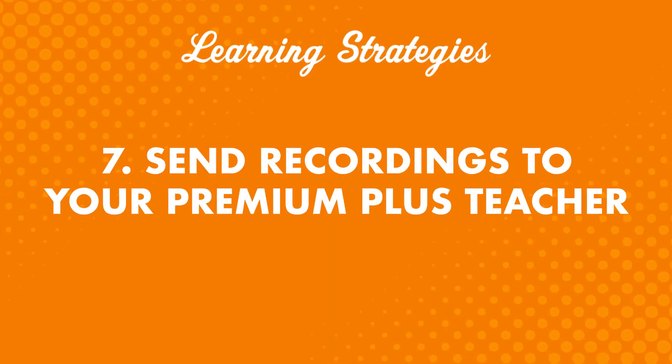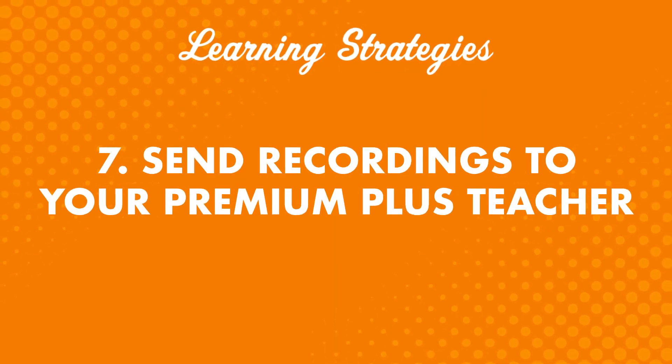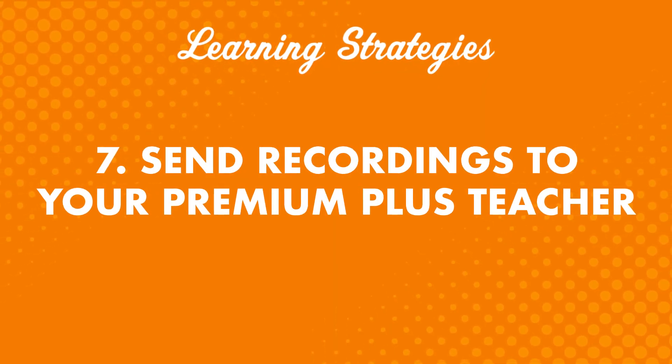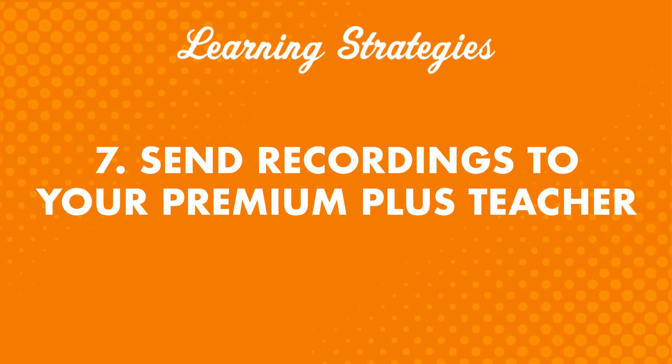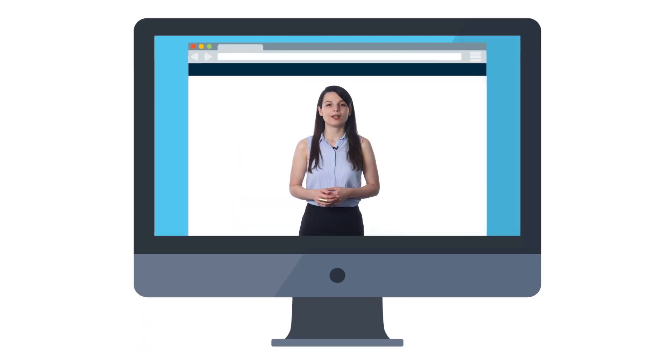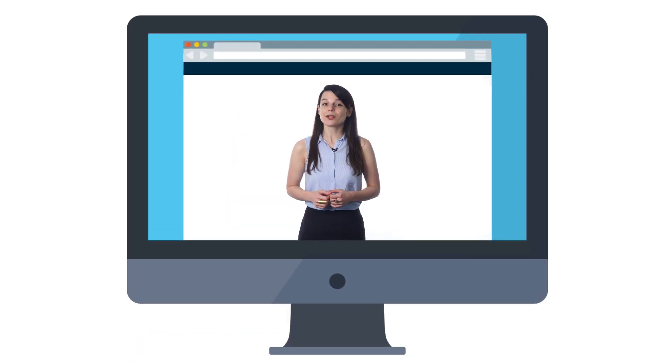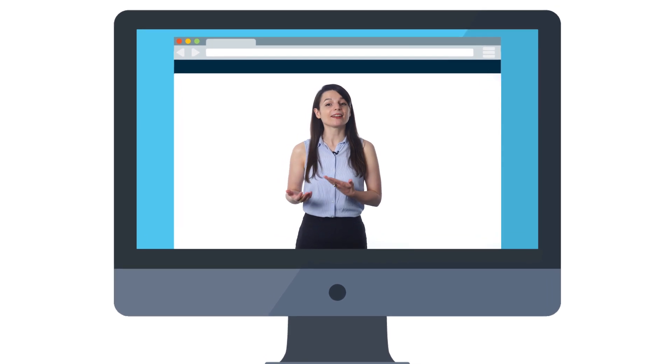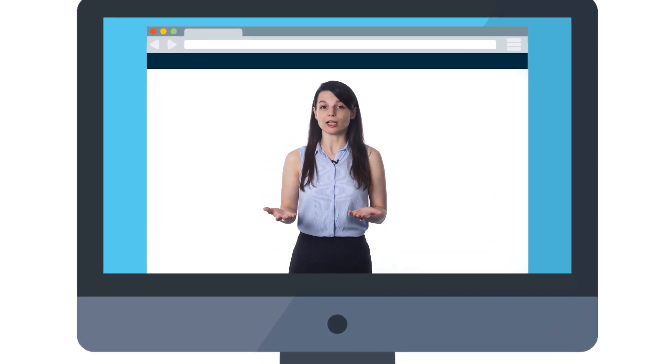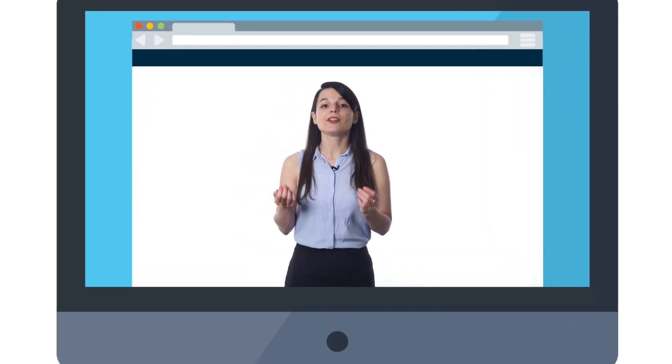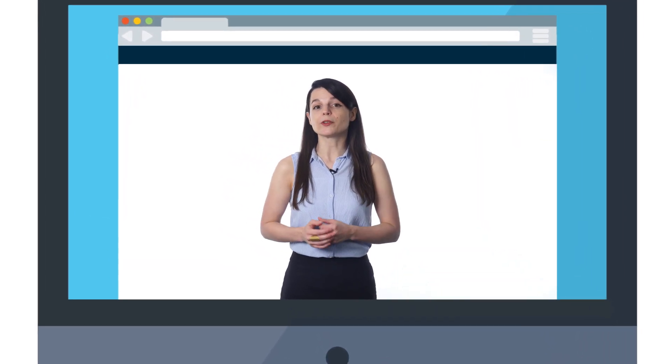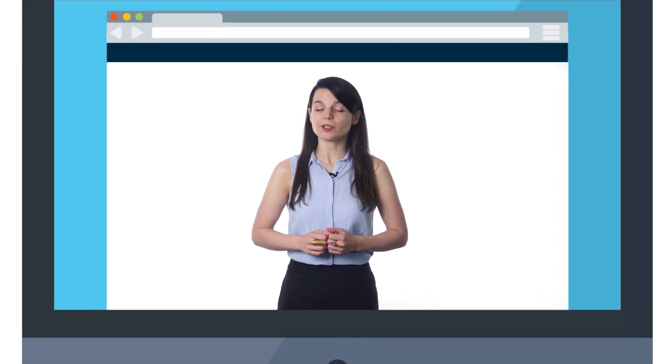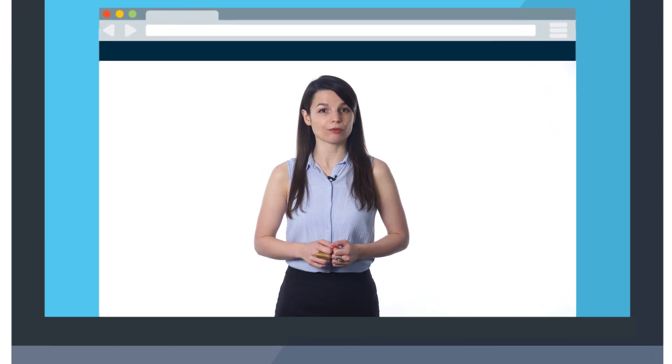Number seven: Send recordings to your Premium Plus teacher. If you want to speak with confidence, there's no better confidence boost than feedback from a native speaker. And you get just that with a Premium Plus teacher. You can record yourself reciting a lesson dialogue or any dialogue of your own, and your teacher will give you specific tips on how to improve. From the tips your teacher gives you, choose at least one and practice, practice, practice.